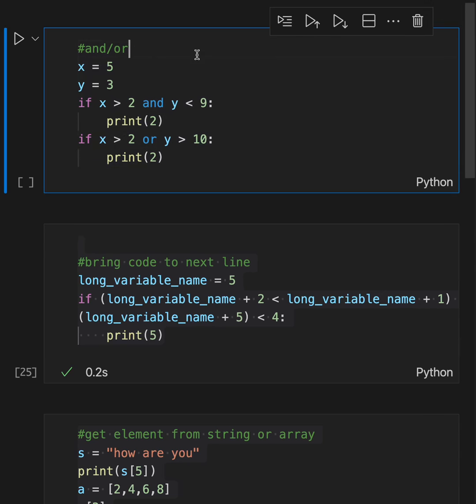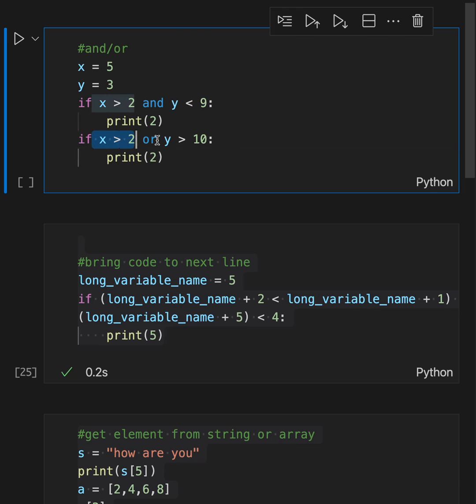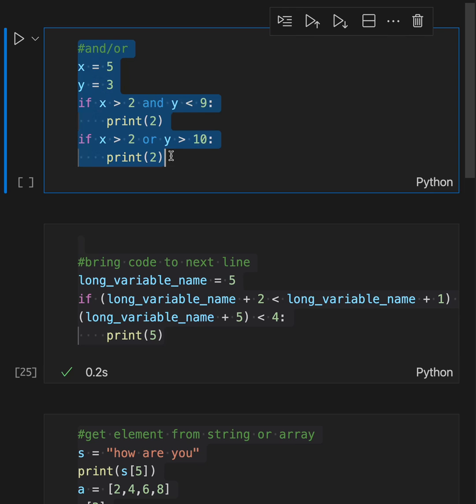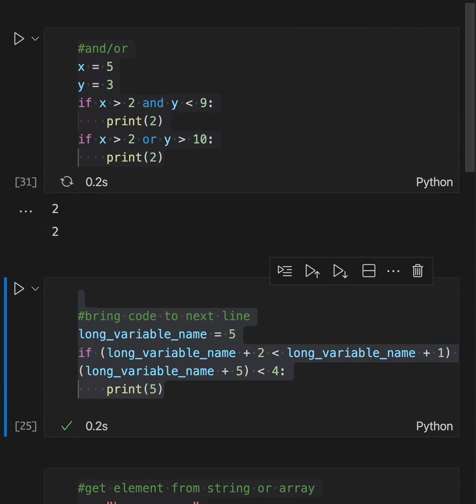Learn Python fast: the and/or operator. x is 5, y is 3. If this and this are both true, it will print 2. If only one of these two things is true, that's why we have the or, then it will print this. What do you think it will print? Take a guess. Let's see. 2 and 2.